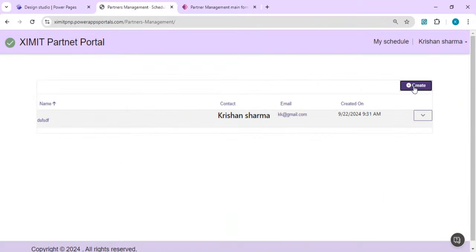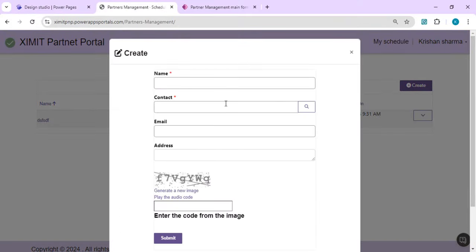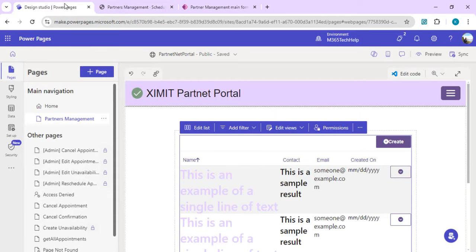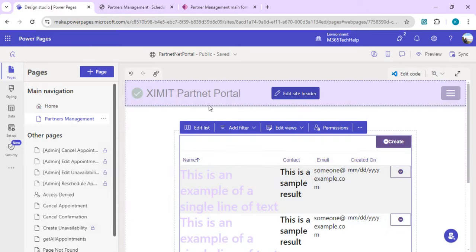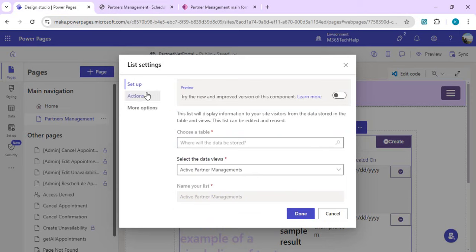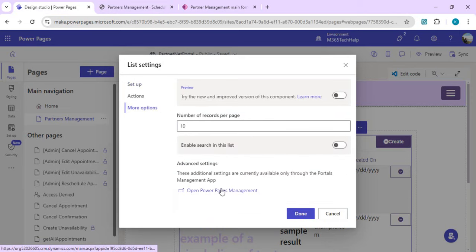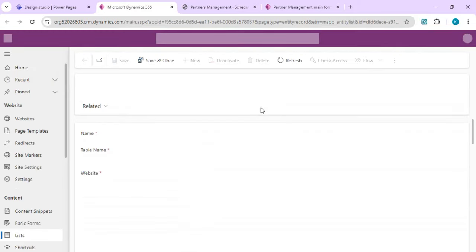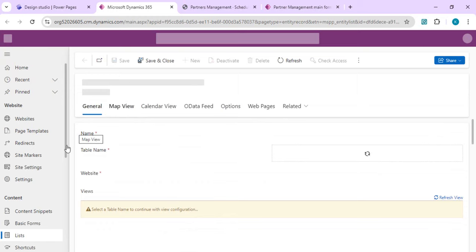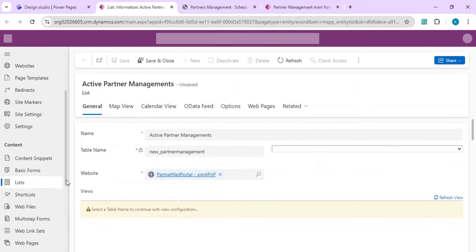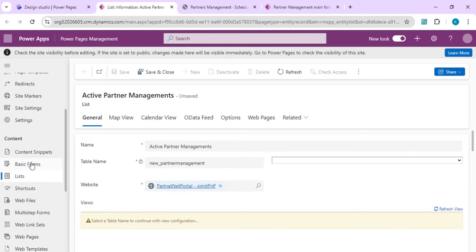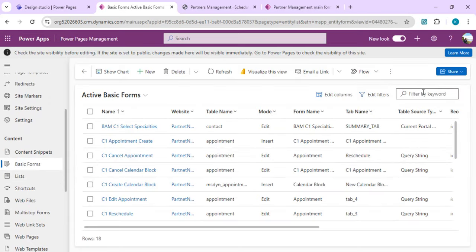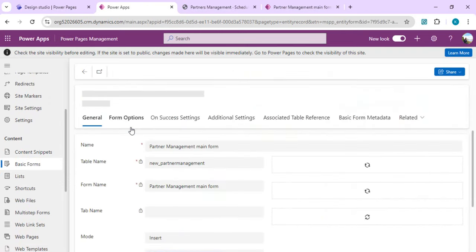Now we'll move to formatting: removing the CAPTCHA and converting the Contact lookup into a dropdown. I'll open the list, go to More Options, and select Open Power Pages Management. This opens the Power Apps Portal Management app, where I'll go to Basic Forms and find our Partner Management form.